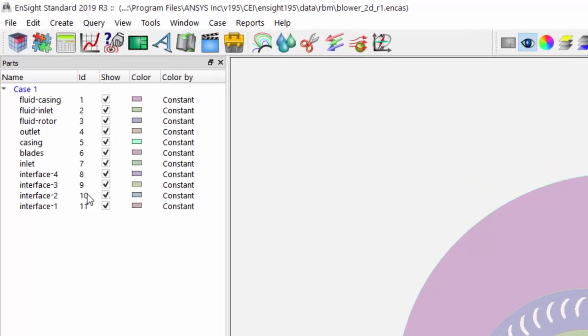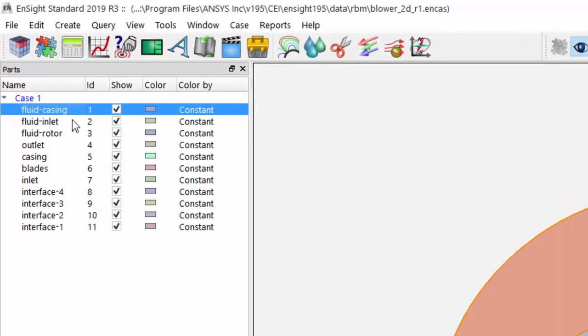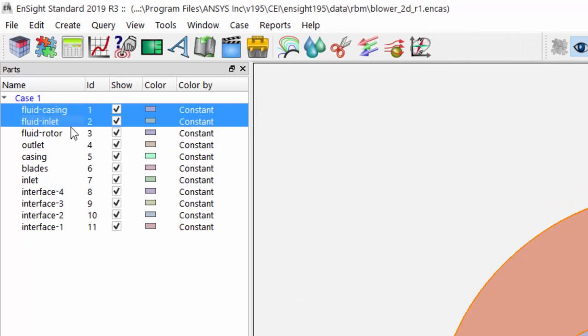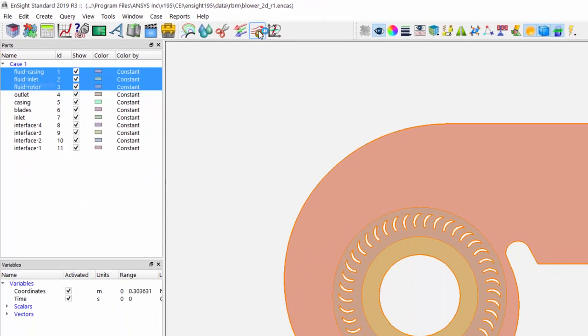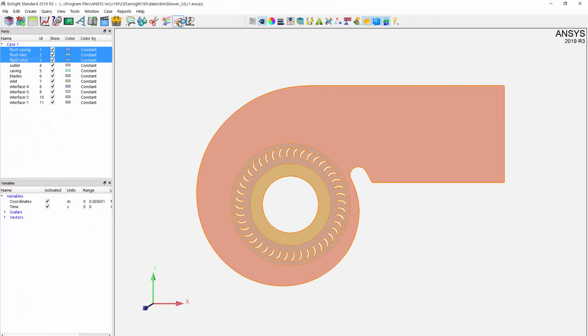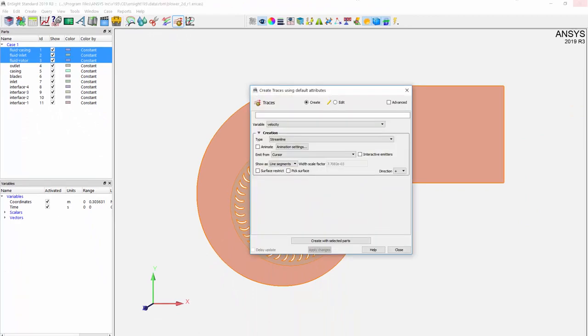To make the blades rotate within this steady-state solution, select the inlet from the inside viewport. Now select the three fluid parts, namely Fluid Casing, Fluid Inlet, and Fluid Rotor.